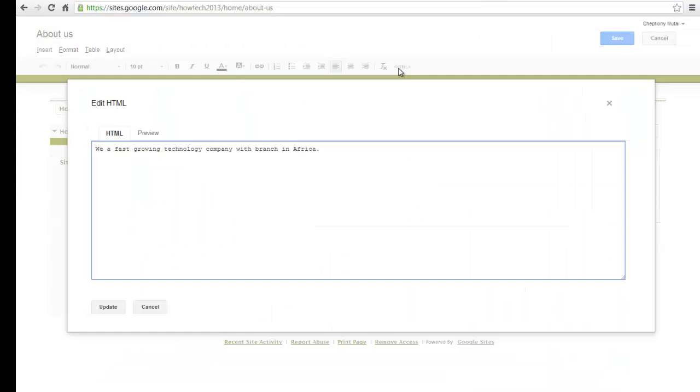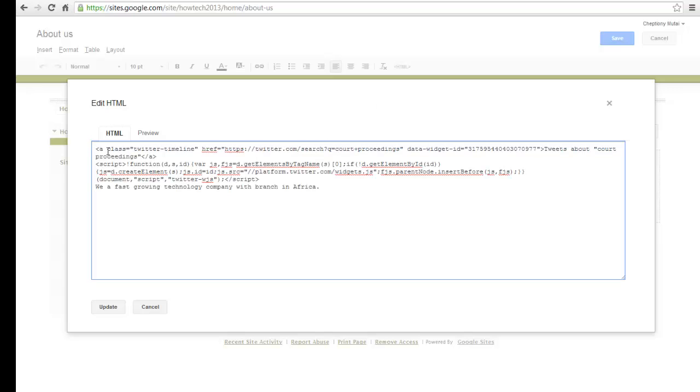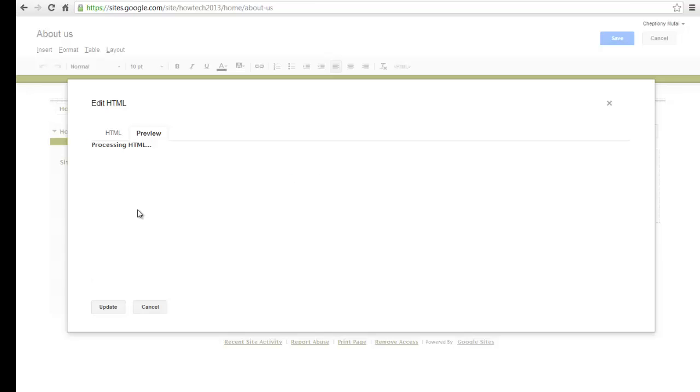Some websites will display everything, while some will give you a link that redirects you to your Twitter search. You can perform different searches and embed them to your blog.